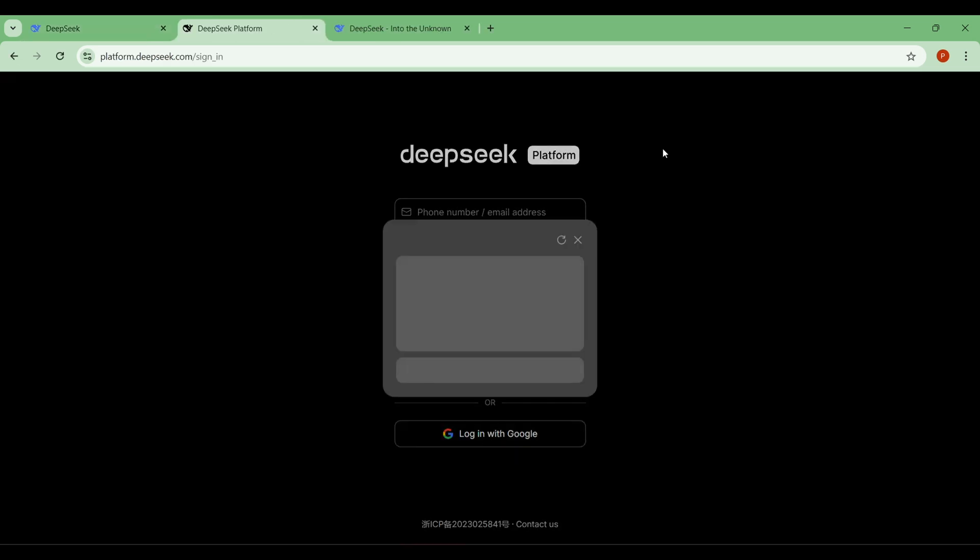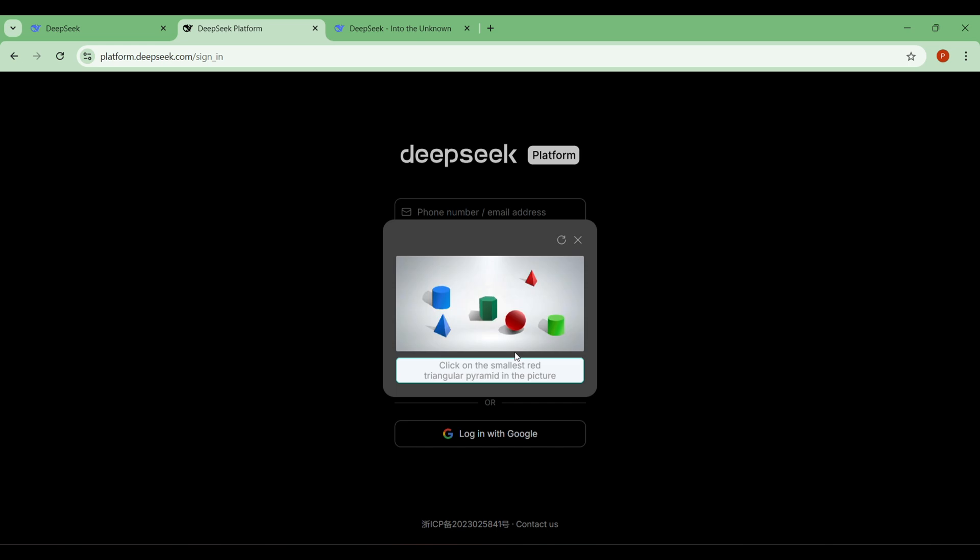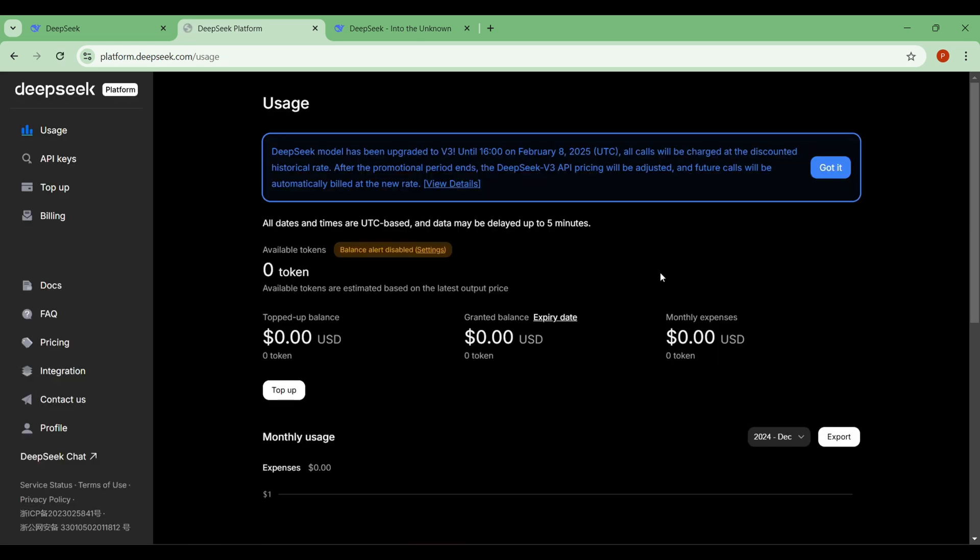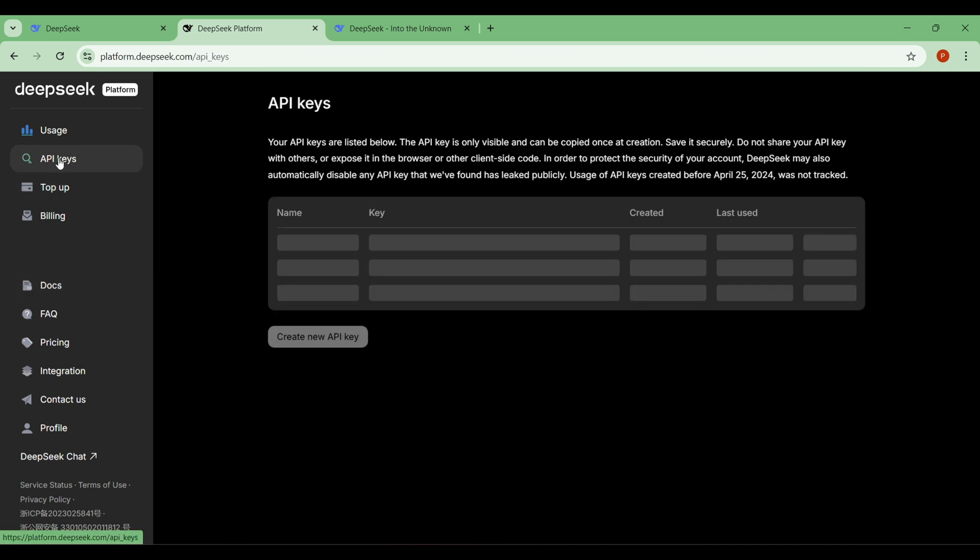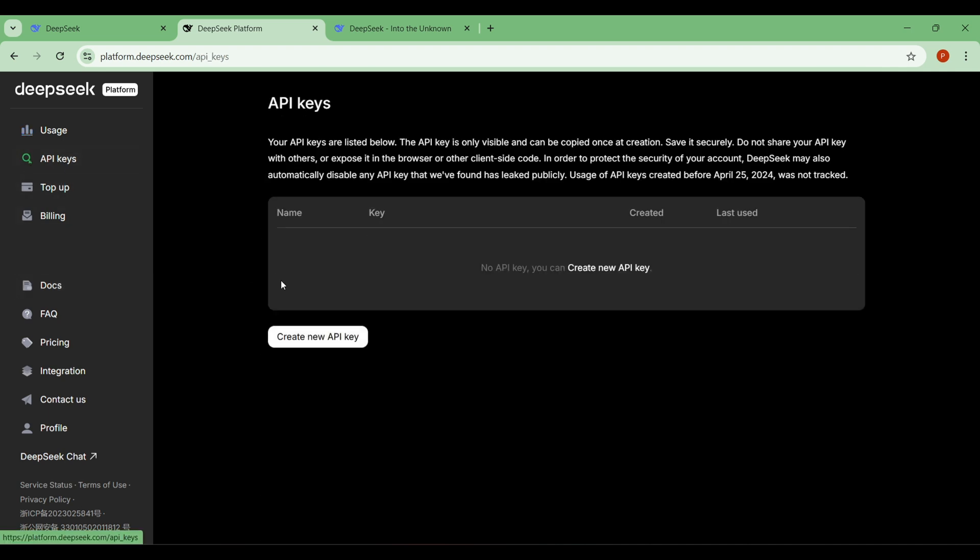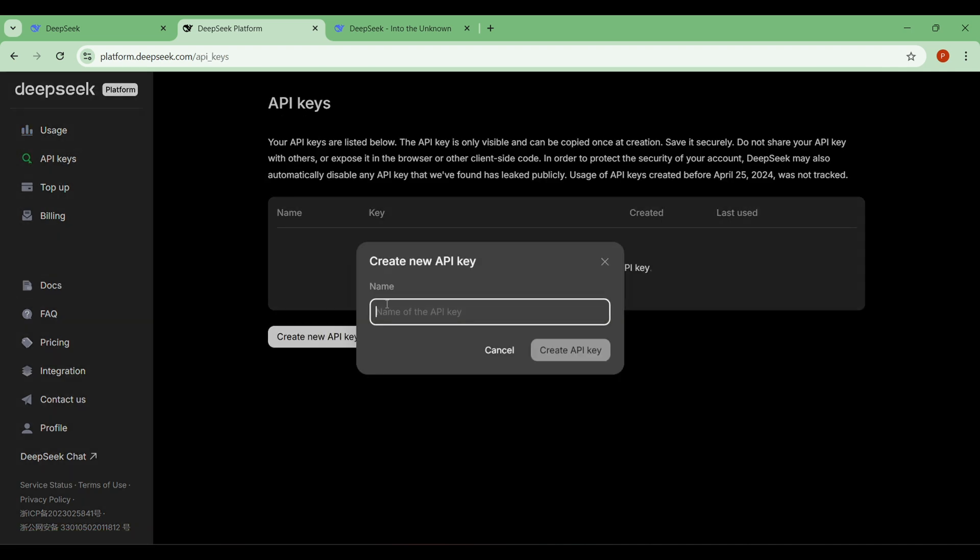First create an account. Once you're logged in, you'll see a dashboard that looks something like this. From the left-hand panel, you'll find the API key option.